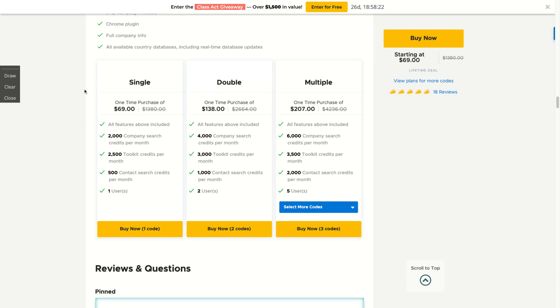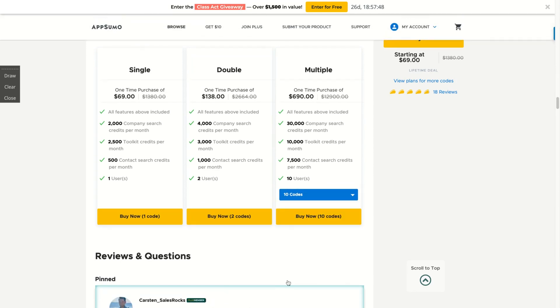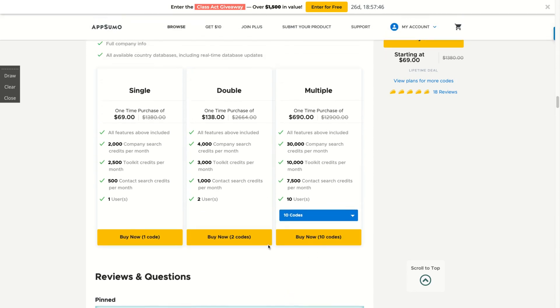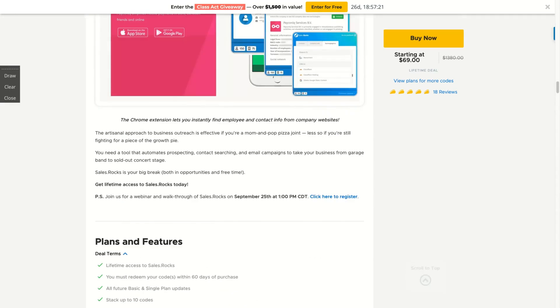All those credits are monthly credits. So Sales Rock is a lifetime deal and you're going to get 2,000 company search credits per month, 2,500 toolkit credits per month, and 500 contact search per month. The number of users will change according to the number of codes you buy. If you buy more codes up to 10 codes, you can get more search per month. But if you are a solo entrepreneur or doing any kind of business by yourself, you can just buy one code and you'll have good limits per month.